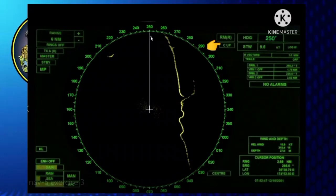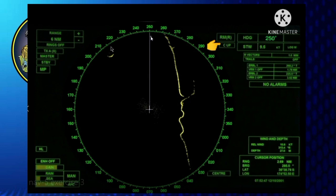First, select the stabilized course-up presentation. The heading line is pointing upward at the top of the bearing dial on the video circle. The value shown is the actual heading, which is 250 degrees.